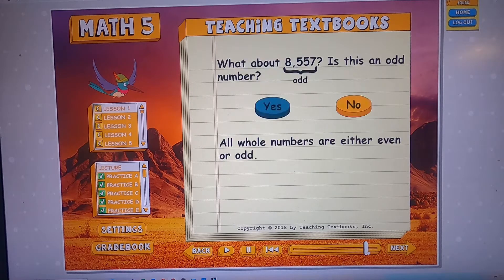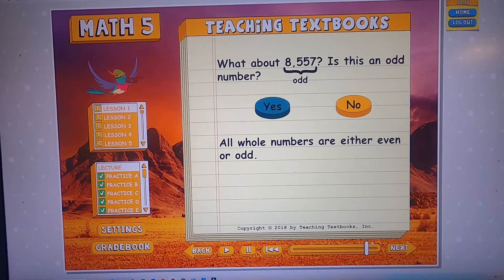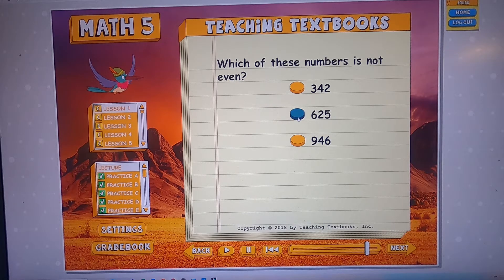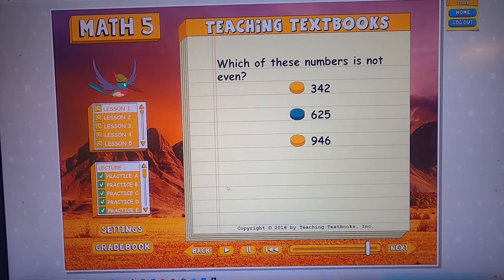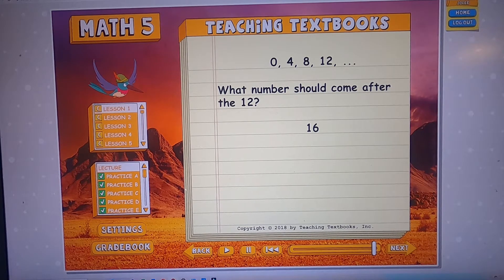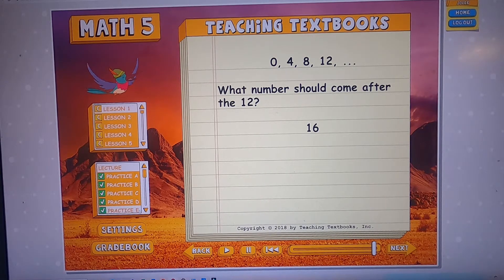The lectures go on for about a minute, and at the end, before you've started the problems, it says 'ready to start the assignment' and then you can go to Practice A. Look — 'which of these numbers is not even?' — another interactive problem. These interactive problems are a lot of fun. That's the end of our lecture demonstration.